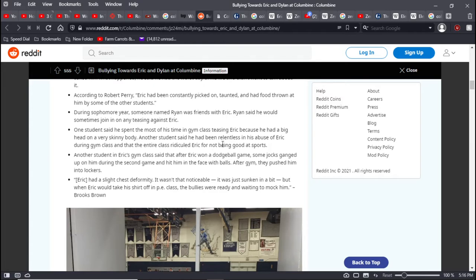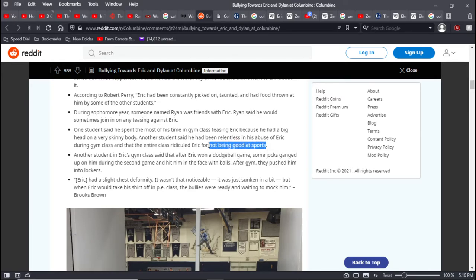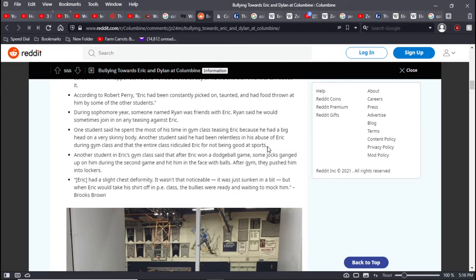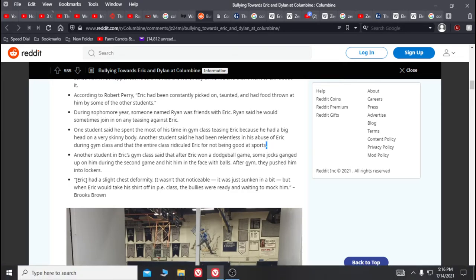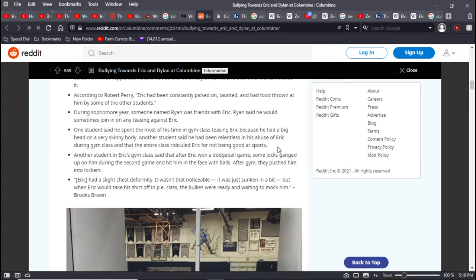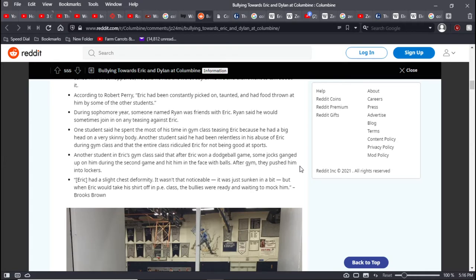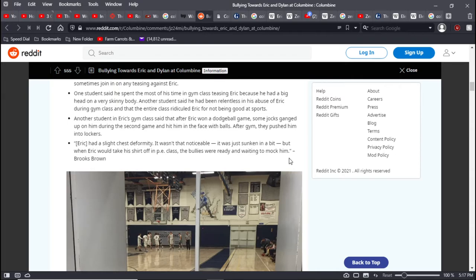During his sophomore year, someone named Ryan was friends with Eric. Ryan said he would sometimes join in on any teasing against Eric. One student said that he spent most of his time in gym class teasing Eric because he had a big head and a very skinny body. Another student said he had been relentless in his abuse of Eric during gym class, and the entire class ridiculed Eric for not being good at sports. This type of talent is something you're born with. My problem is when that becomes the standard by which you're judged.